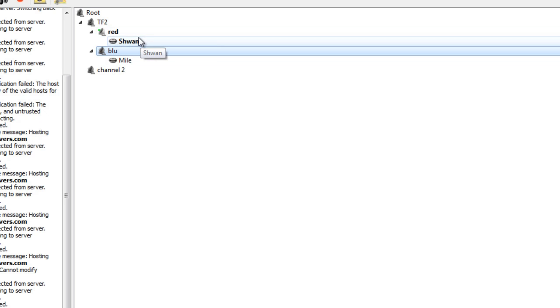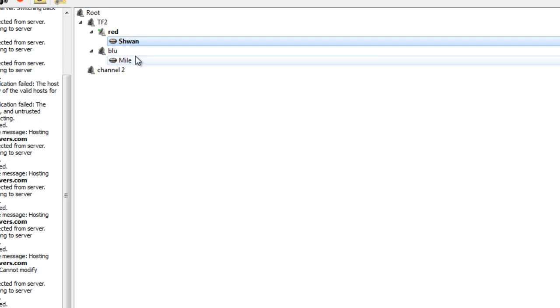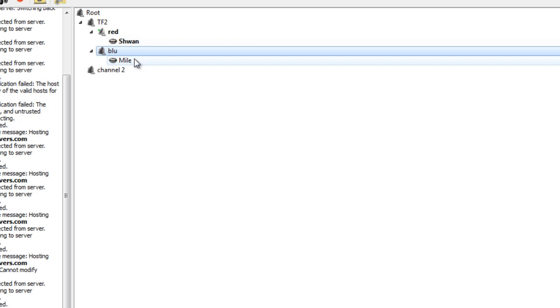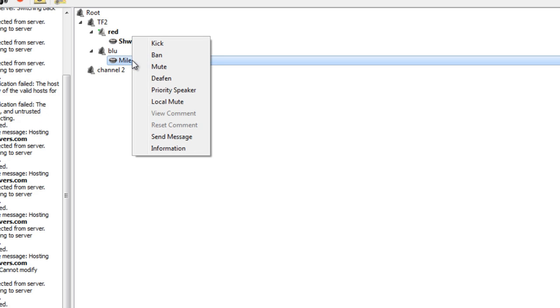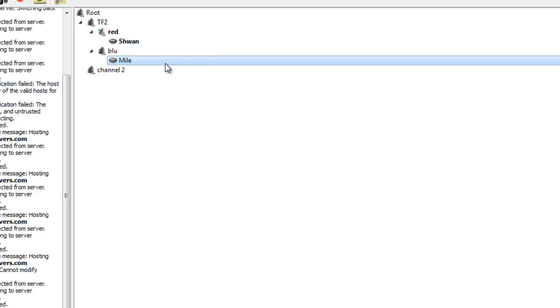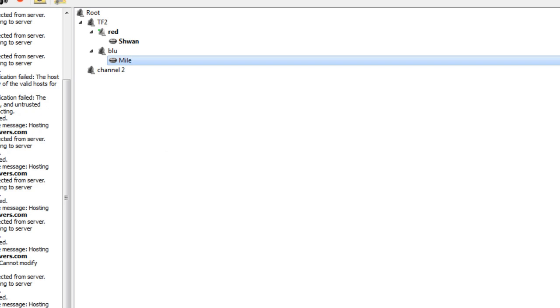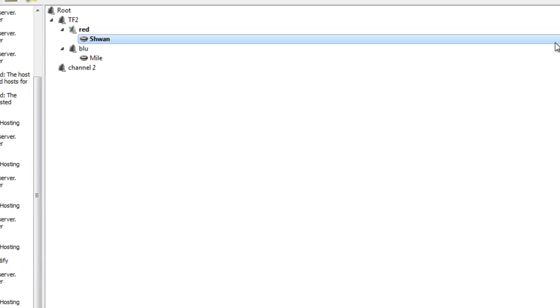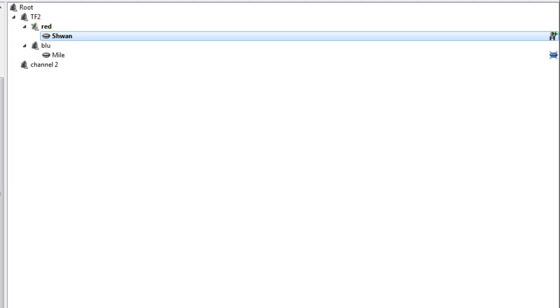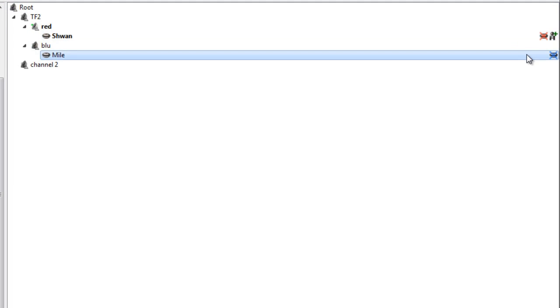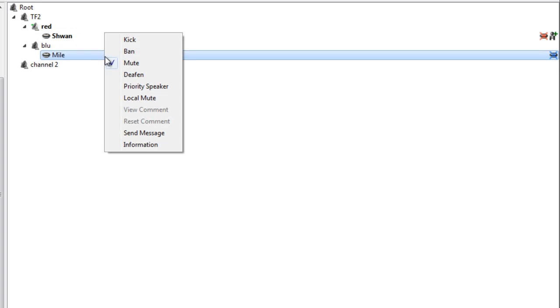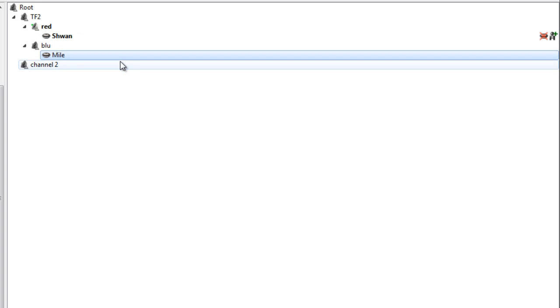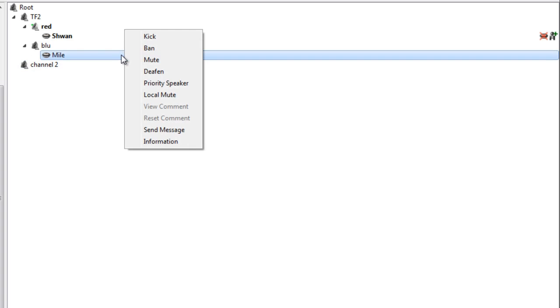The next thing we're going to talk about is how to ban someone. So banning someone is relatively easy, you just right-click on their username, and you press ban. You can also kick them, you can mute them, and when you mute them, you'll see that it's a blue icon. And when you mute yourself, for example, it's a red icon. So you know if they're muted by the server, no one can hear them, that's a blue icon. That's server stuff. So we're going to unmute them by right-clicking on them again, and taking off the check mark.